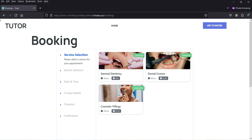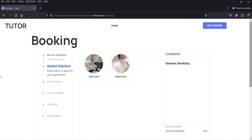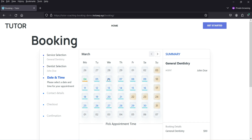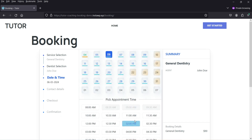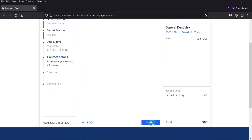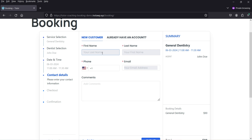The booking form layout is pretty simple. You can create multiple categories and add different services in different categories. You can create a number of agents and assign different services to different agents. Here we have different services — I'm going to select this one. Once you select that service, it will show the agents or dentists available for this particular service. You can select the agent, then select the date and appointment booking time, then confirm it.